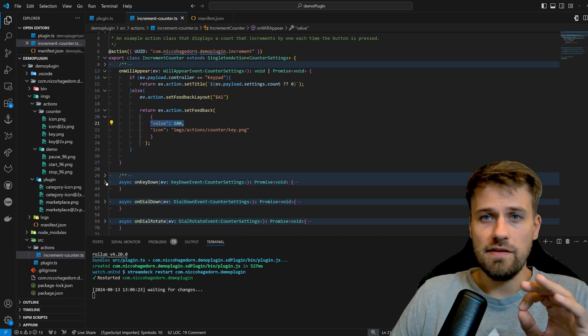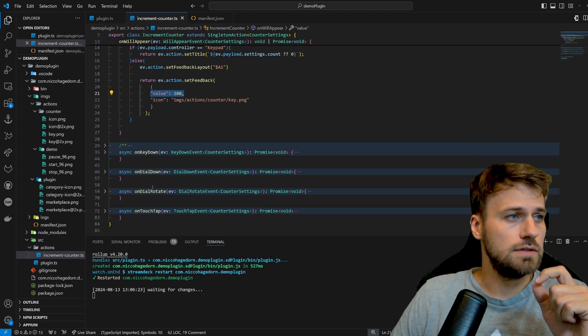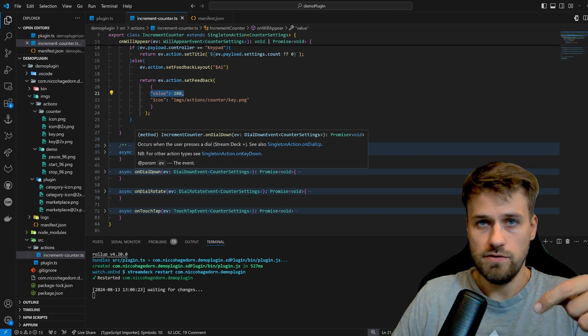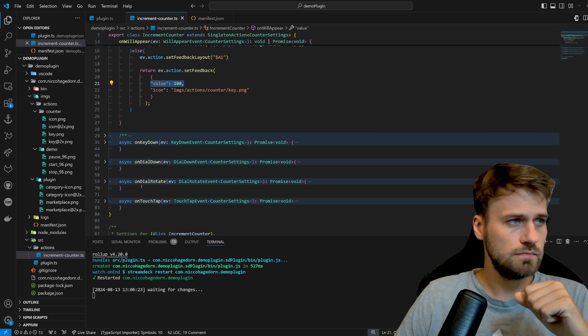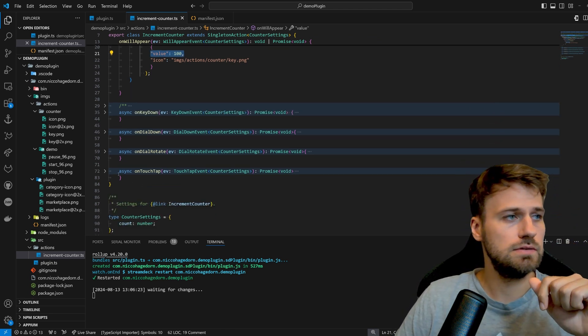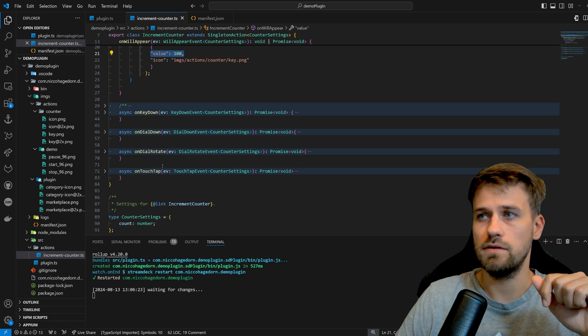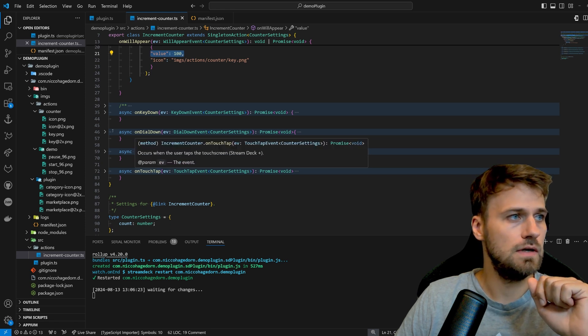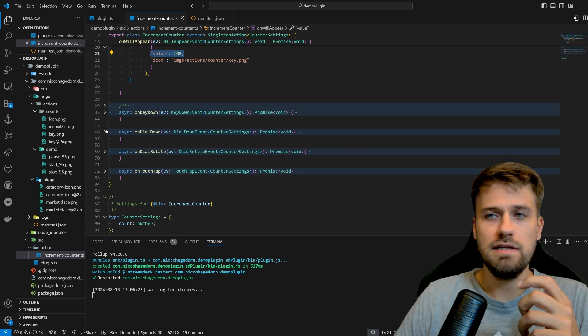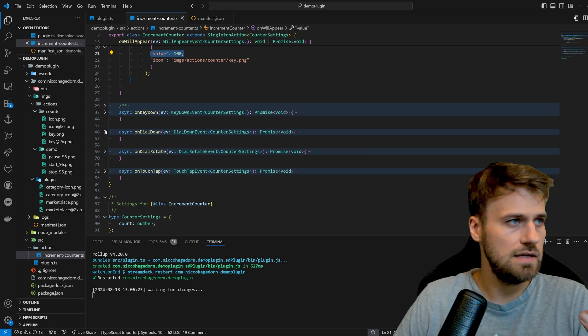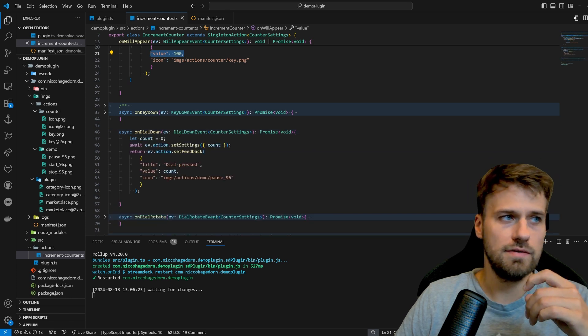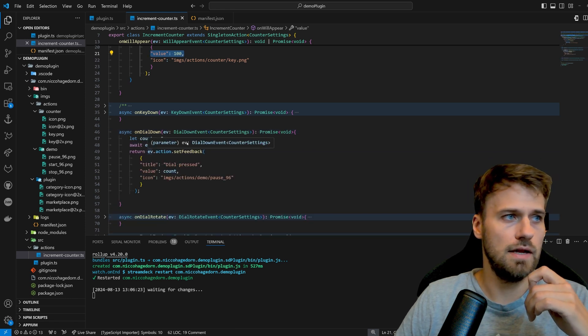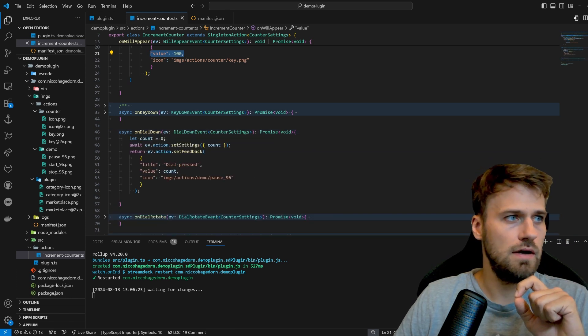So the next events that we have to react on are dial down, so when we press the dial, then the rotation and on touch tap. So on dial down pretty much works the same way as a key does. We are getting an event and we can just react on that.